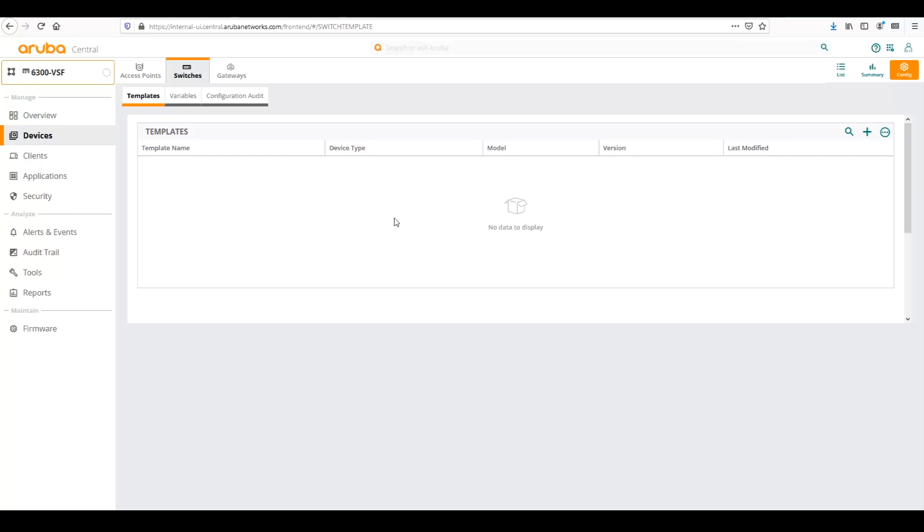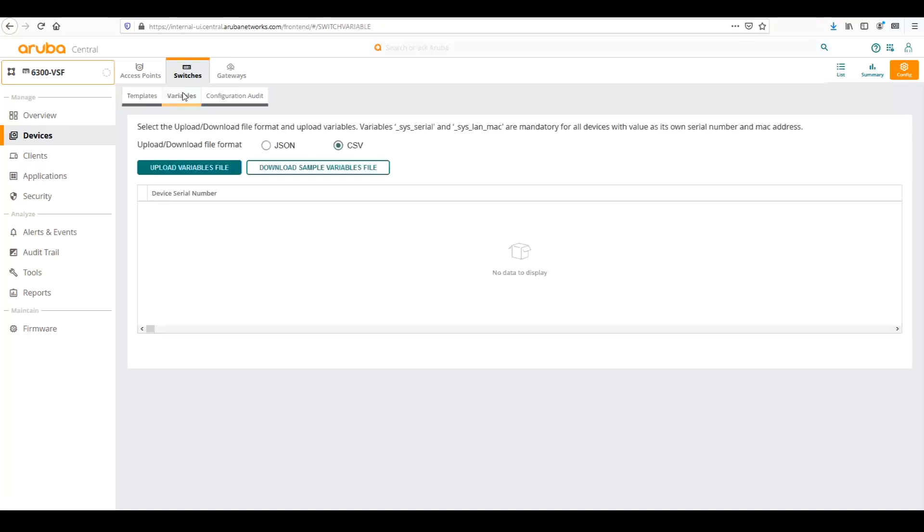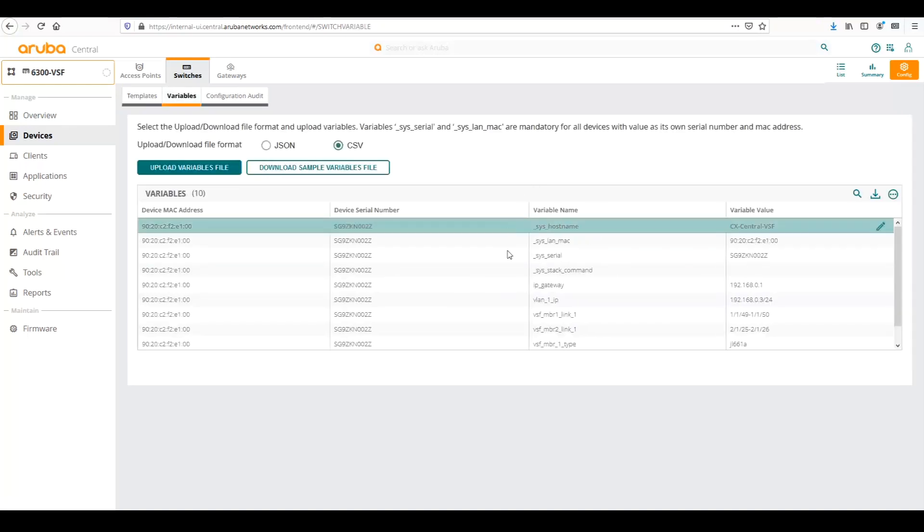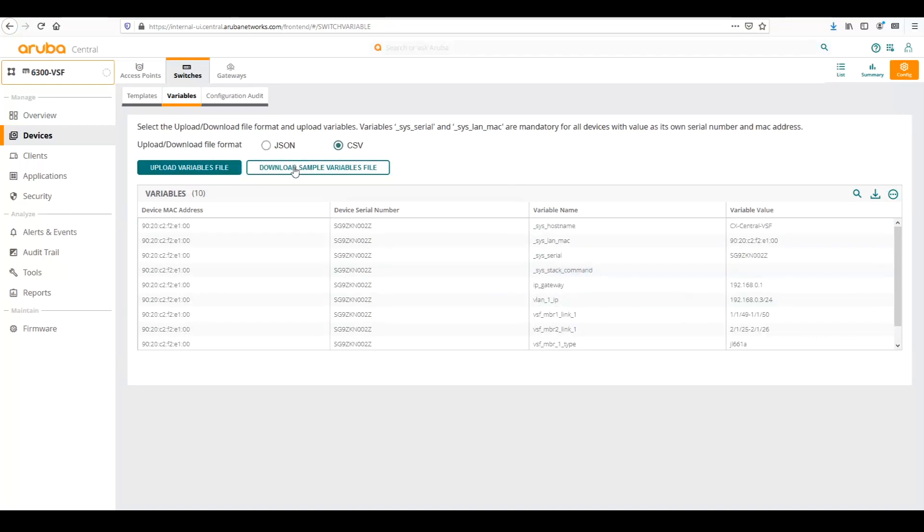From this screen, we would add our template here, which I'll do in a moment. And then from the Variables screen, we can create variables. As you can see, I have a list of variables here. We can actually download a sample file, either with JSON or a CSV file, and then upload that in whatever desired format we want to use.